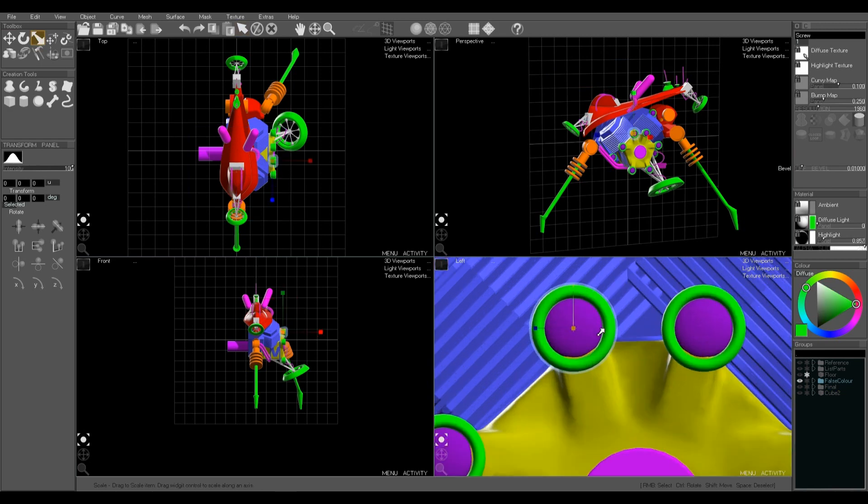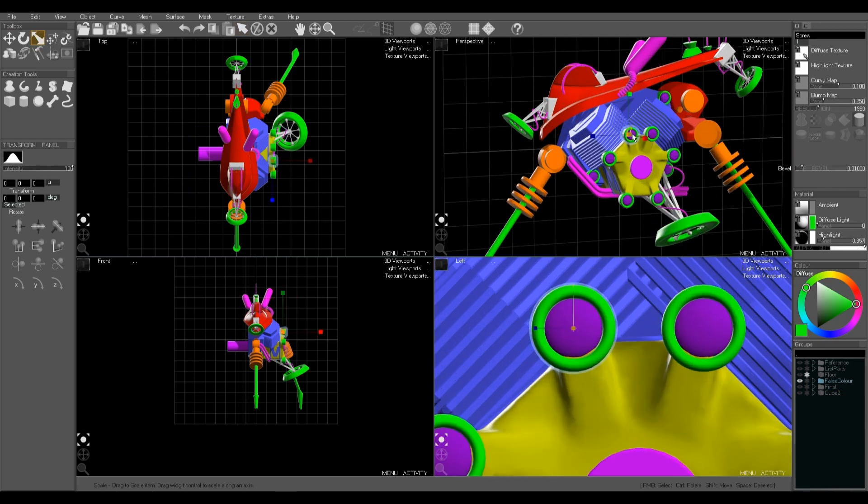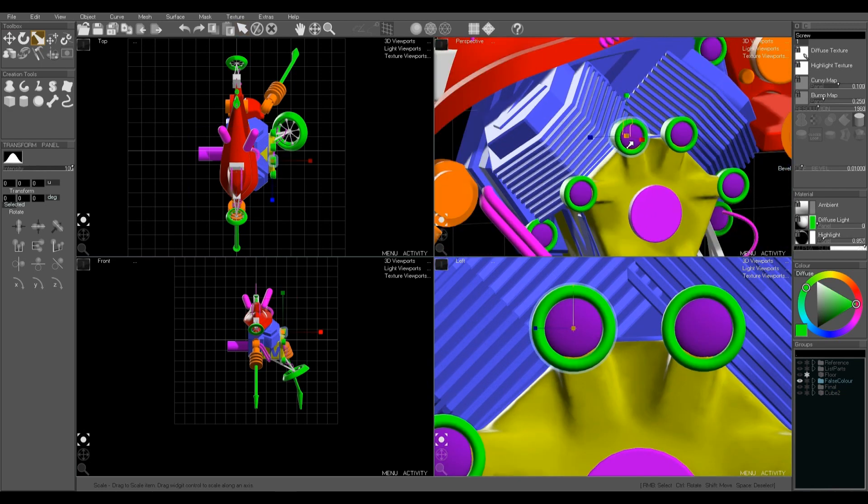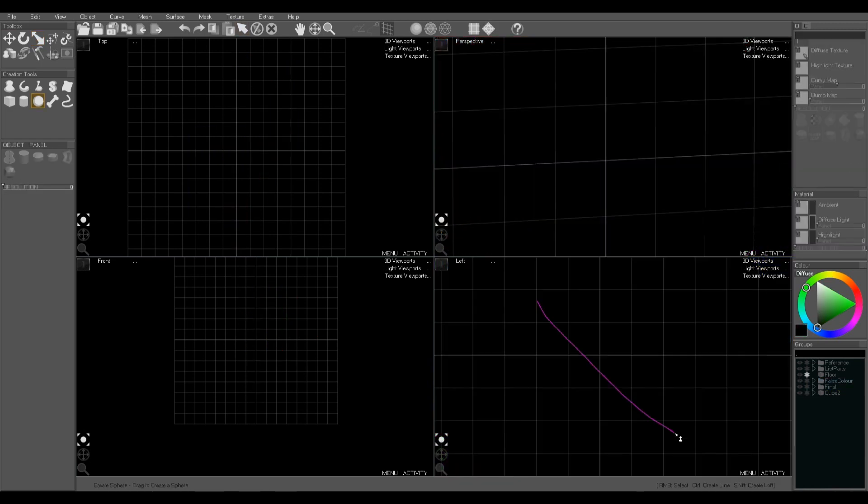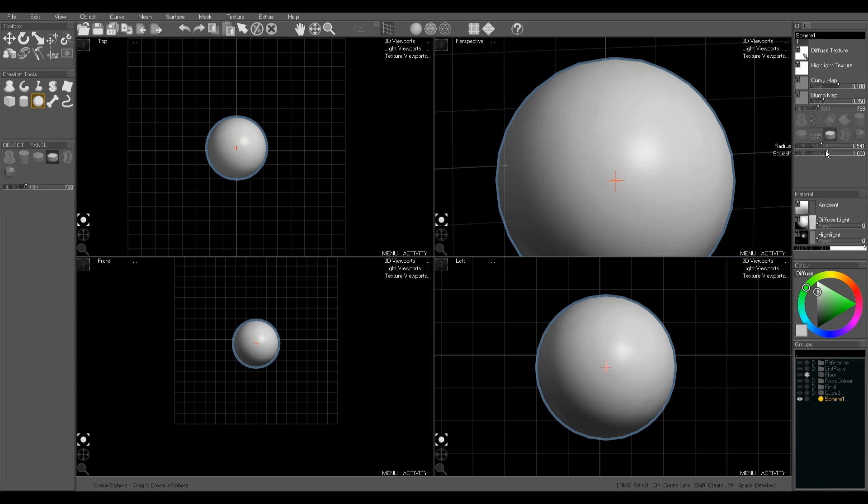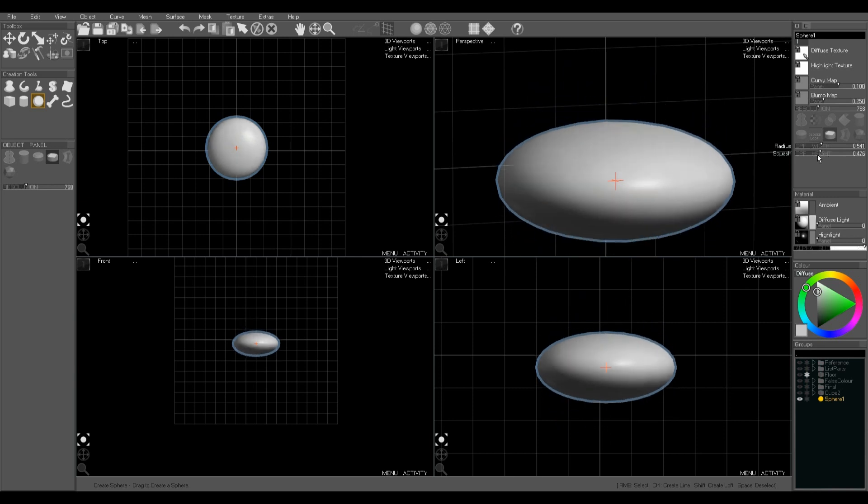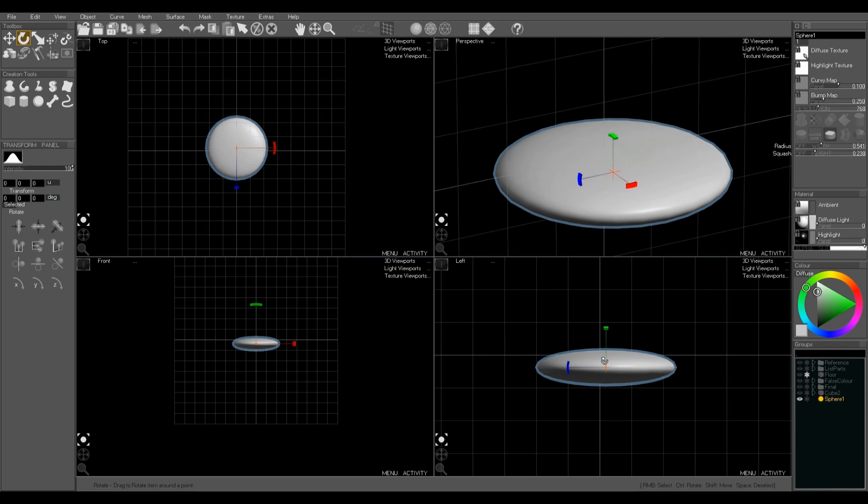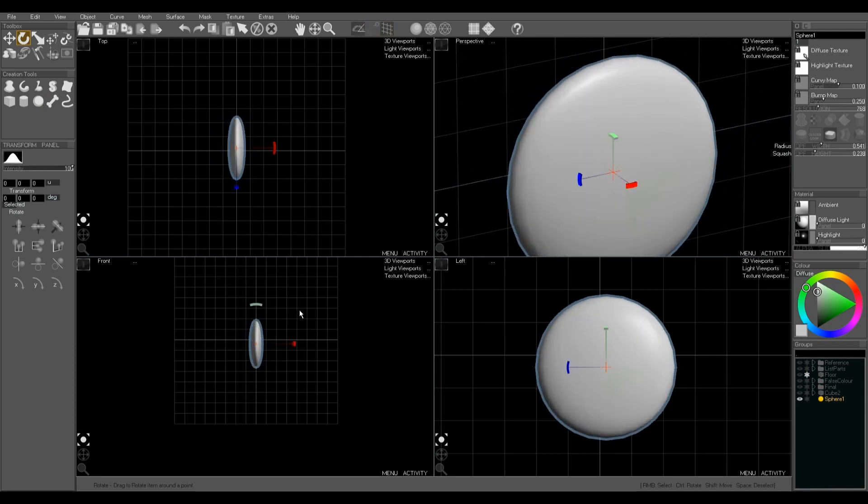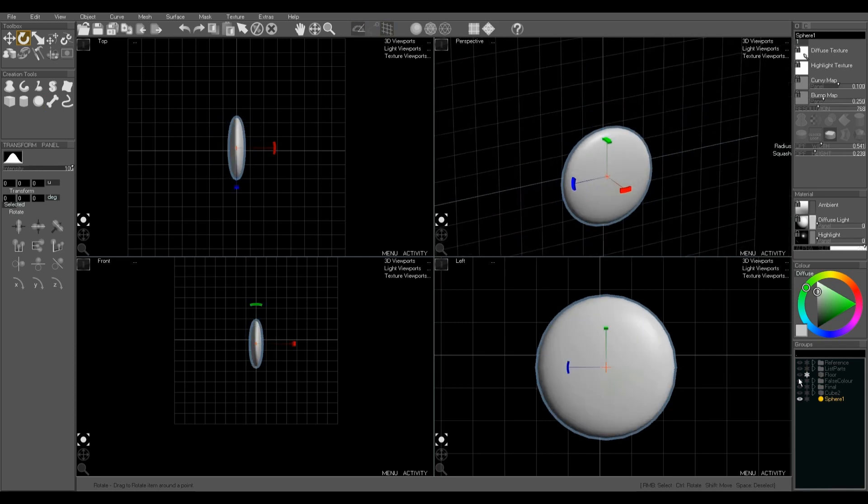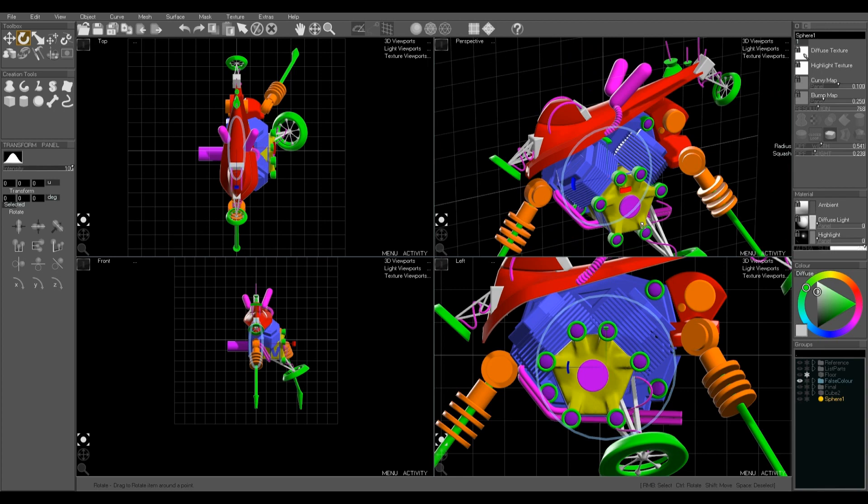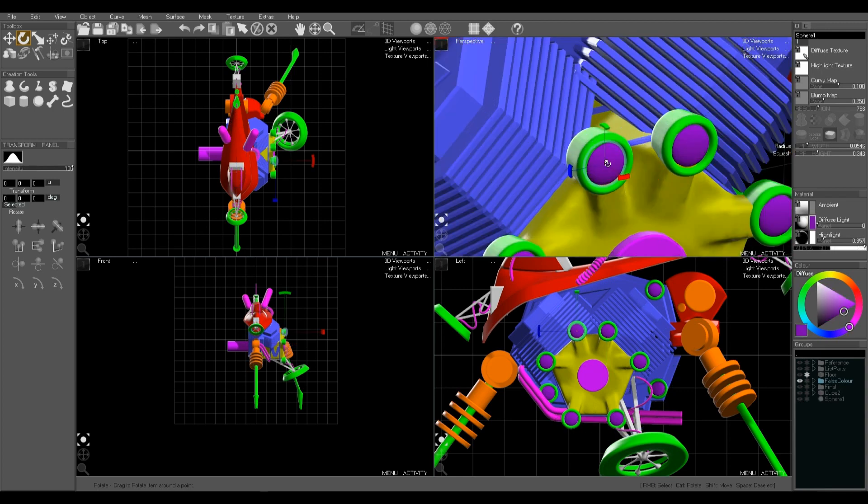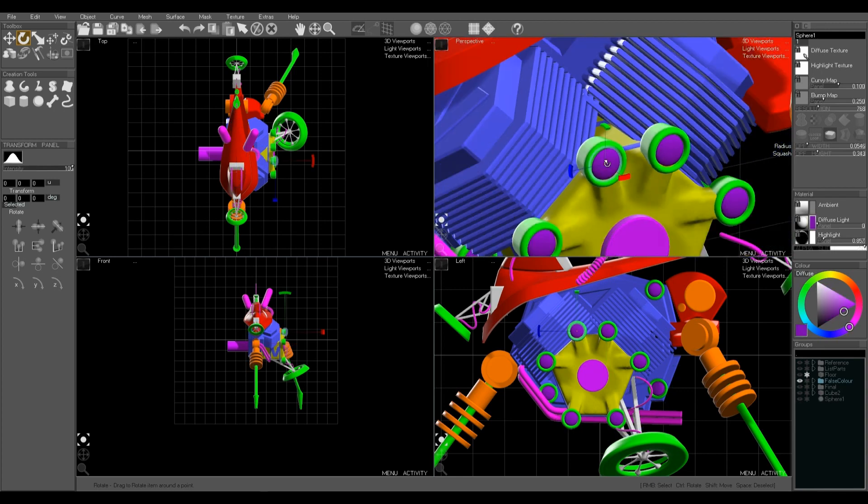Next this little part which is made out of a sphere. Again we drag to create sphere. We can change the height to make it into a flattened sort of smarty shape. Rotating with snap rotation to rotate it neatly into place.